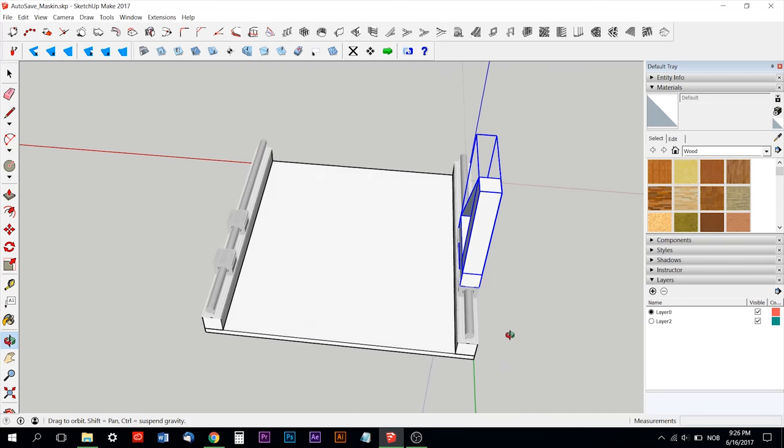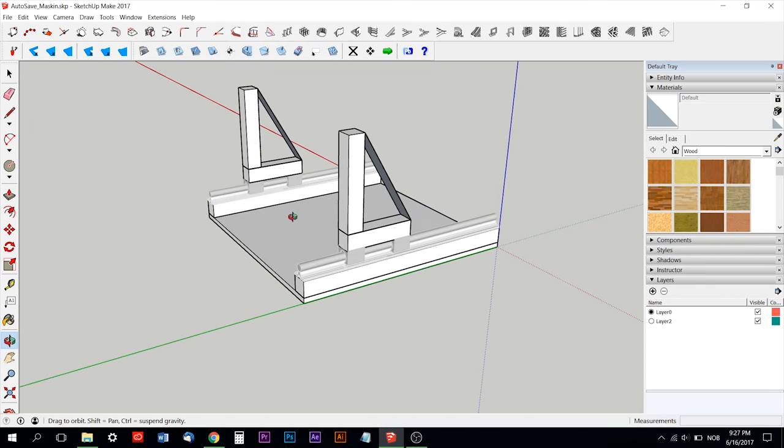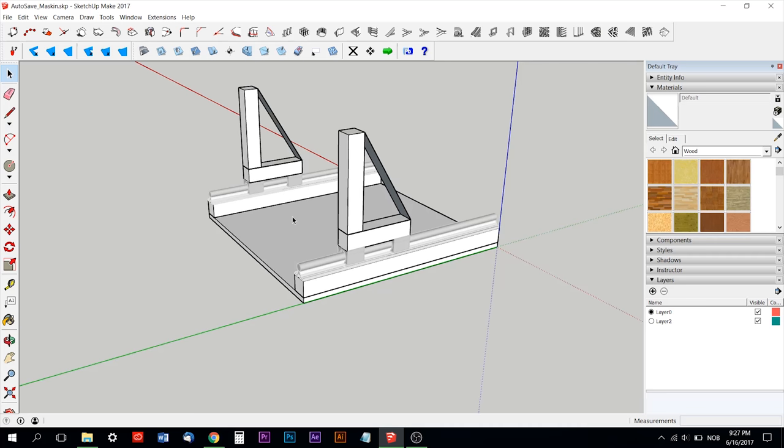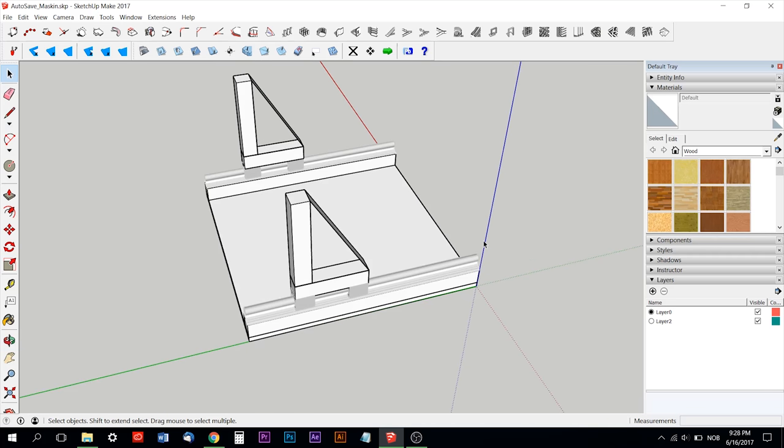All the rails and the lead screws are 60 centimeters long.